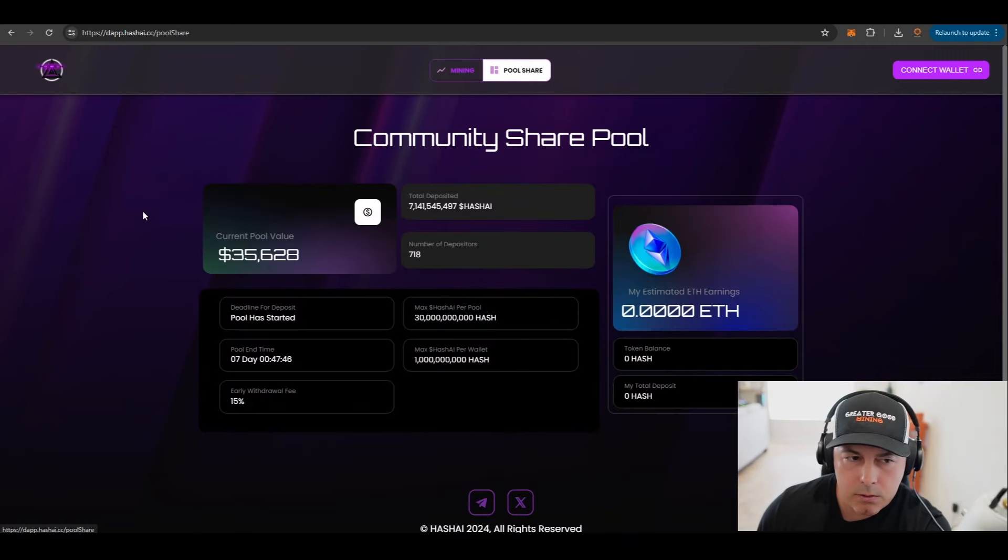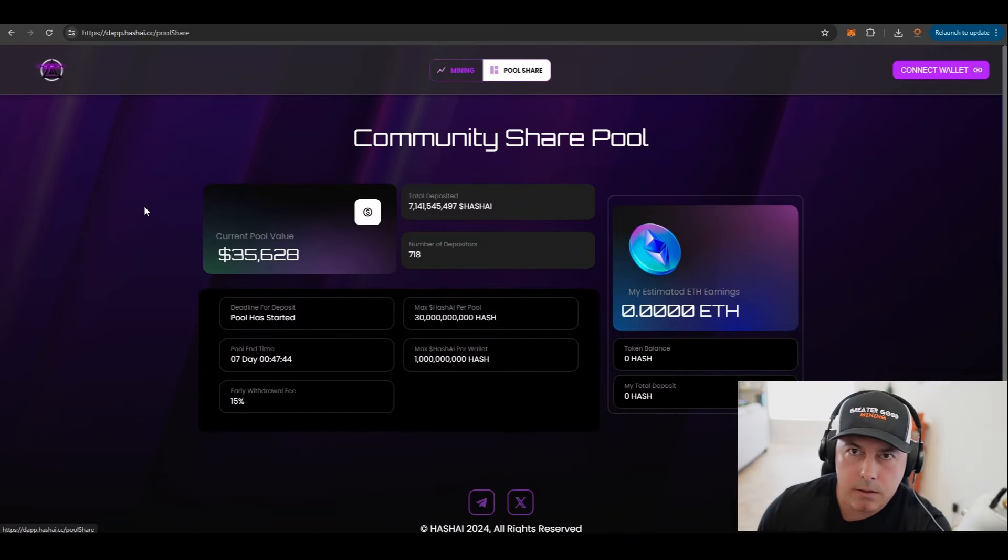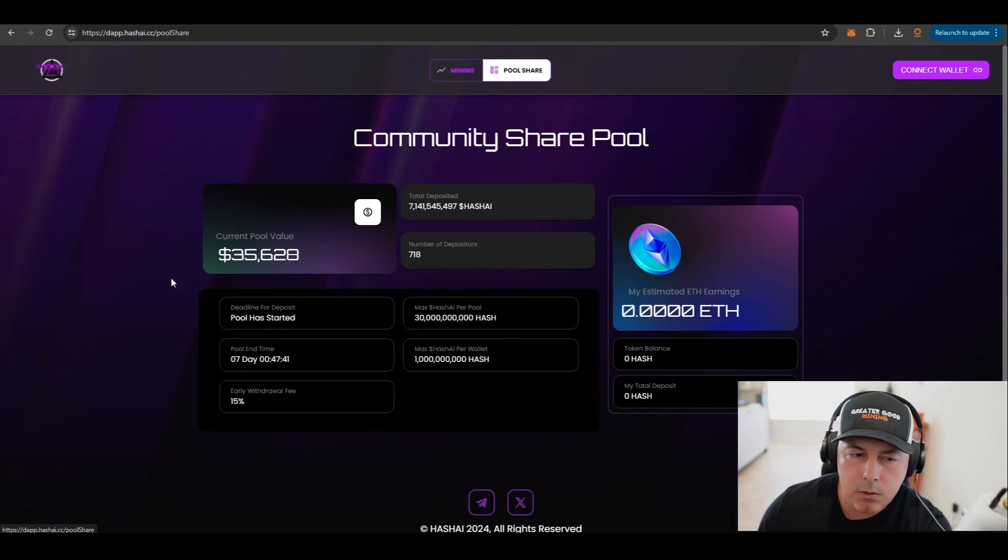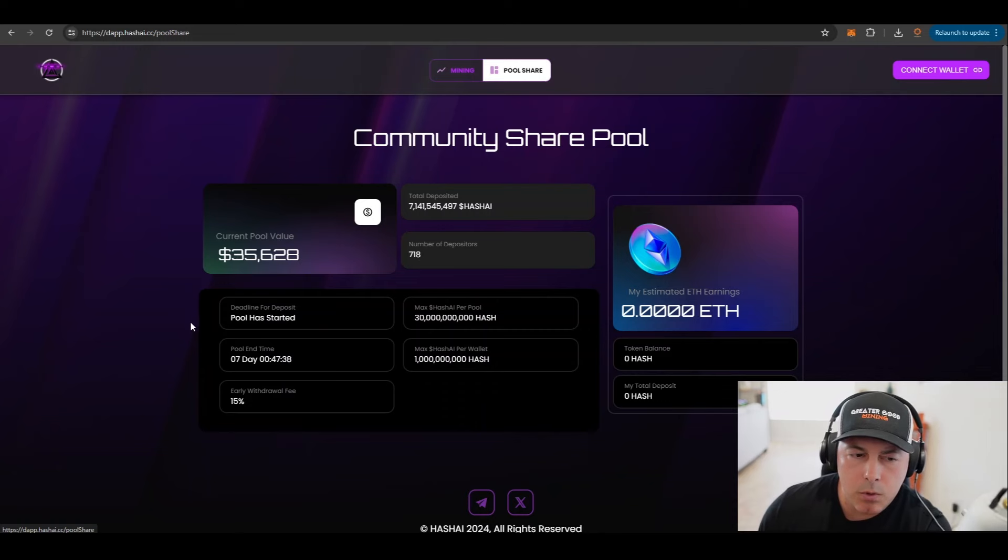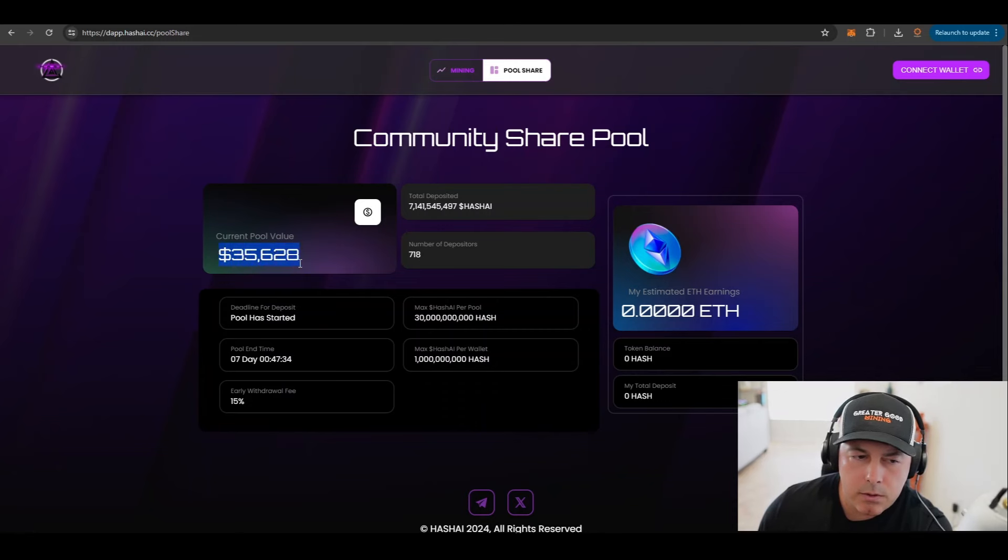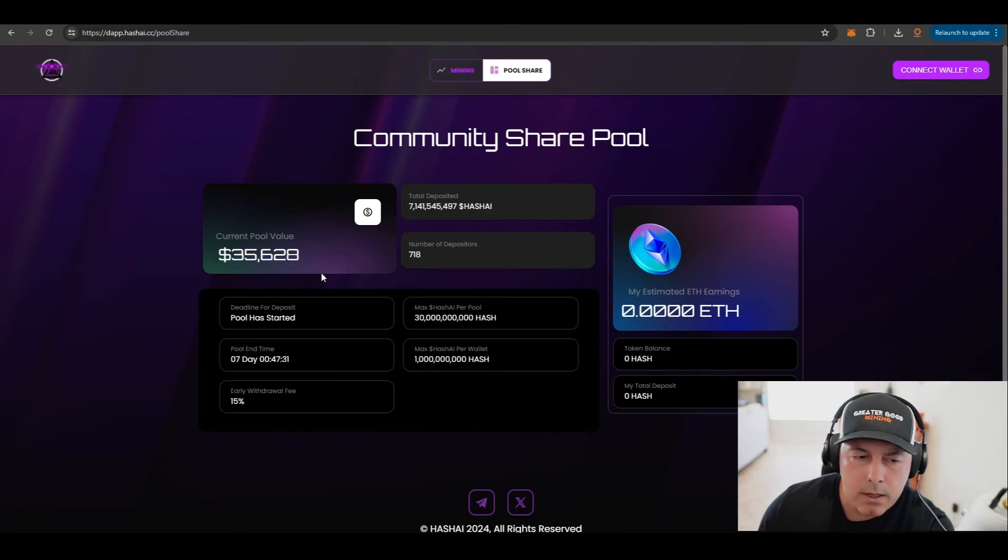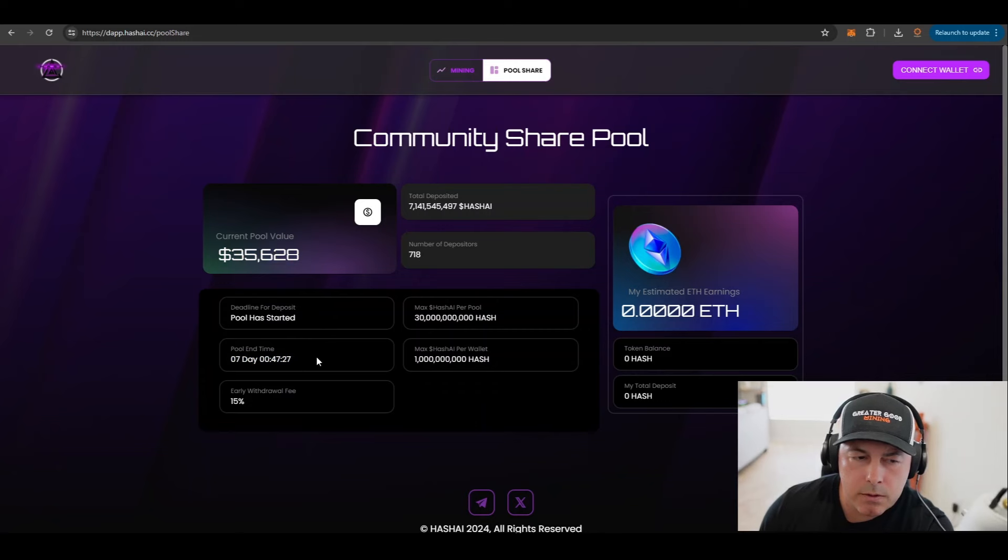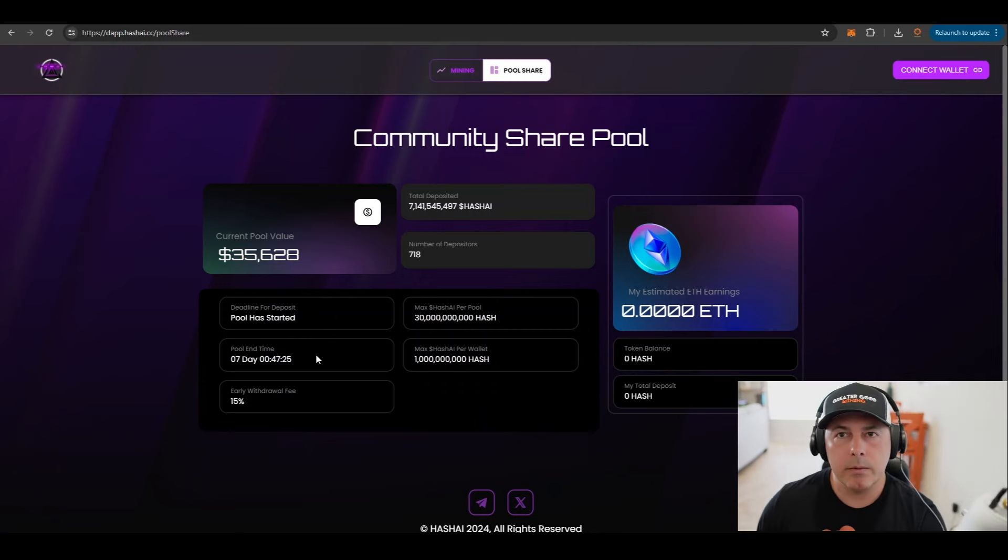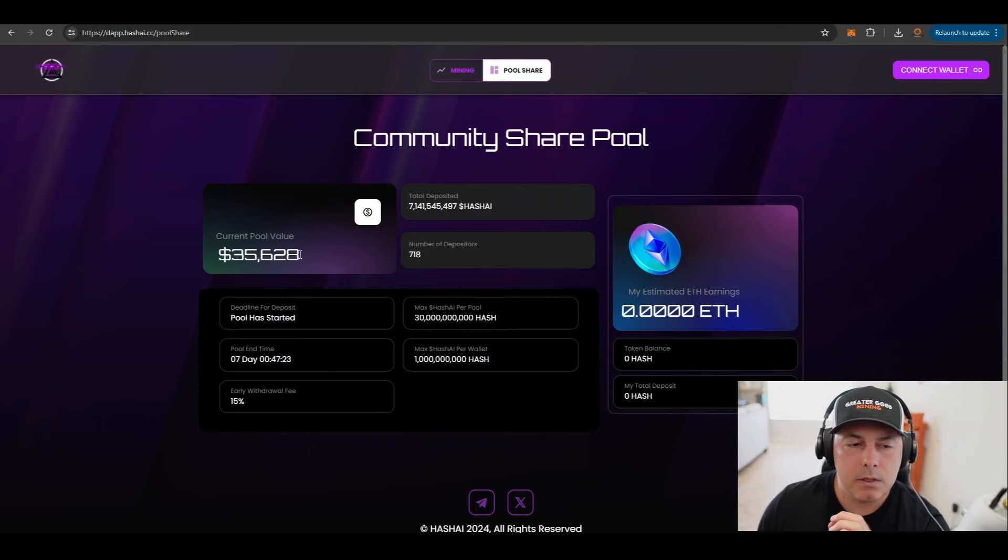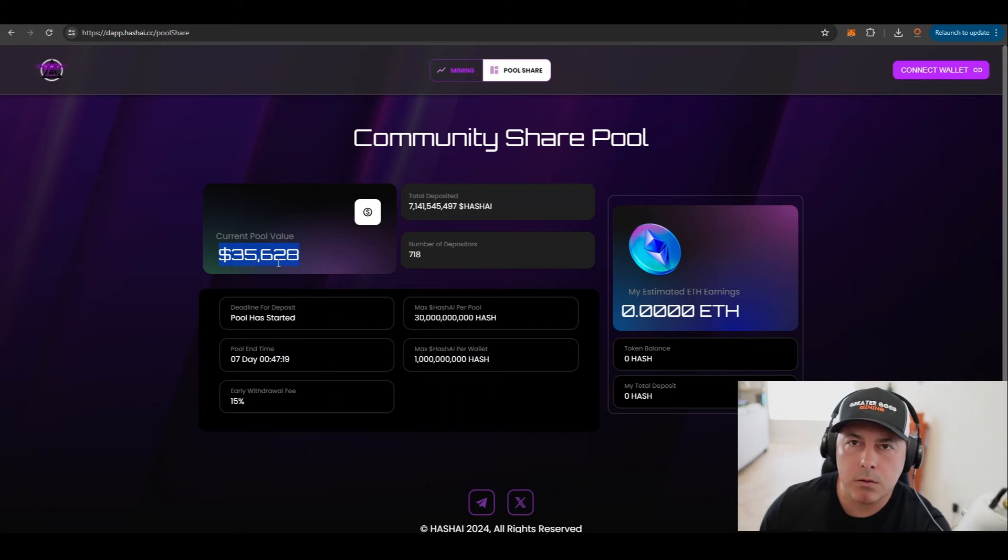And then let's look at the pool share. This is an interesting way to stake your coins. It seems like you can hold your coins, your tokens, in this pool for seven days and the value has risen to $35,628. So it looks like in about 47 minutes, if you locked up your tokens for about a week, you would be able to share in this pool.